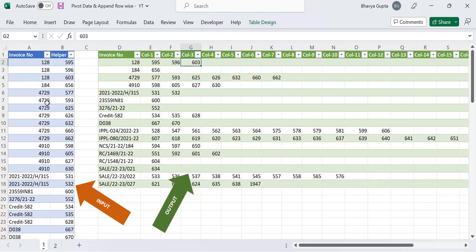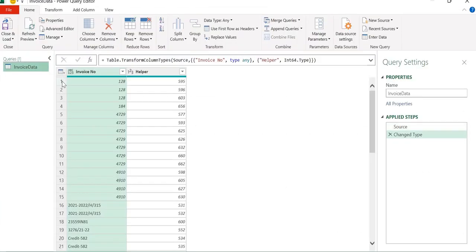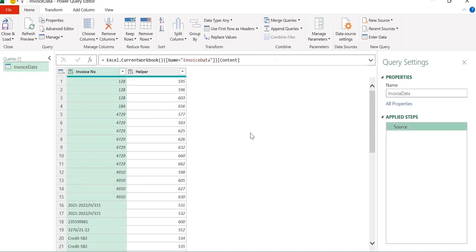If in future we add invoice 128 again in this data, the table should get updated and we have to keep our query dynamic. So if we add more data with more rows, it should update upon refreshing the query. We have another sheet with the same table — let's load it to the Power Query editor by going to the Data tab and clicking on From Table/Range. Now we have our data loaded into the query editor. Let's remove the Change Type step for now.